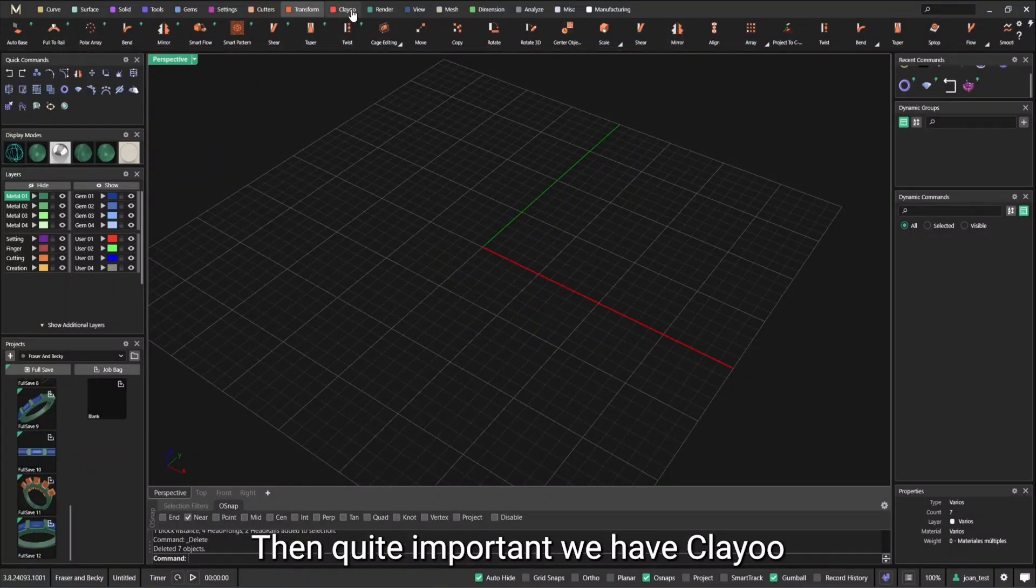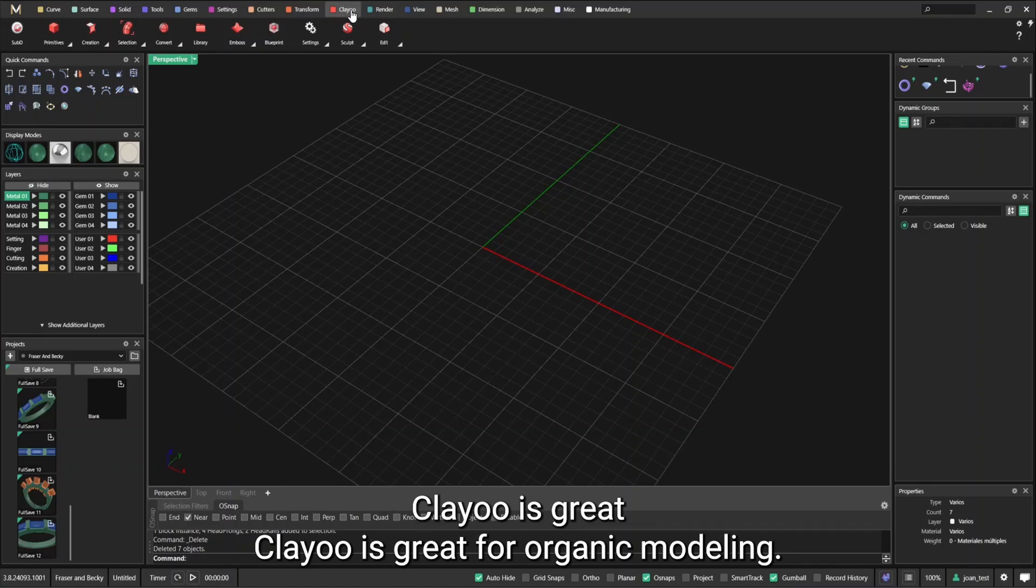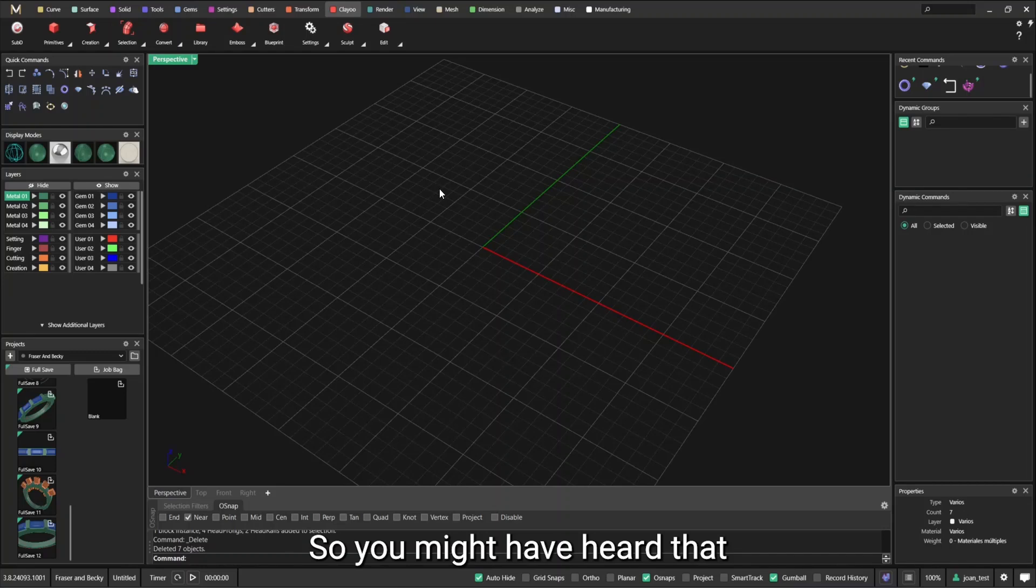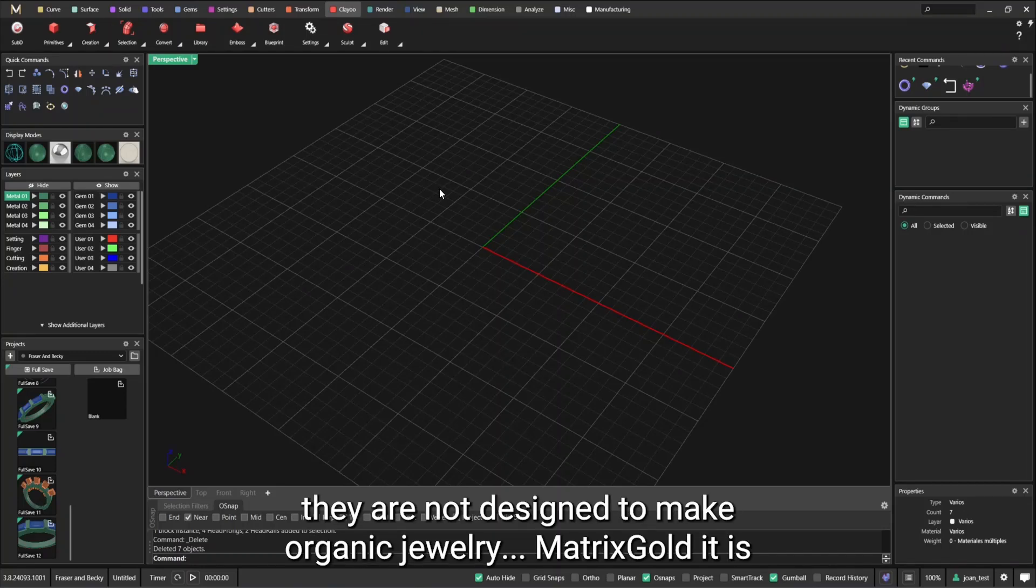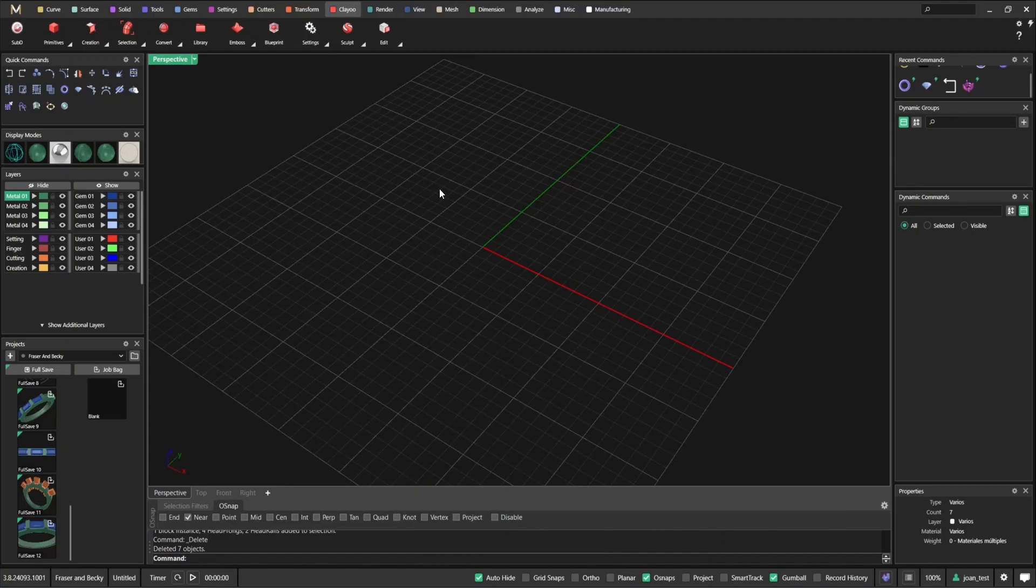Then quite important, we have Clayoo. Clayoo is great for organic modeling. So you might have heard that most jewelry specific software, they are not designed to make organic jewelry. Matrix Gold it is. So you can make any kind of organic design using Clayoo.